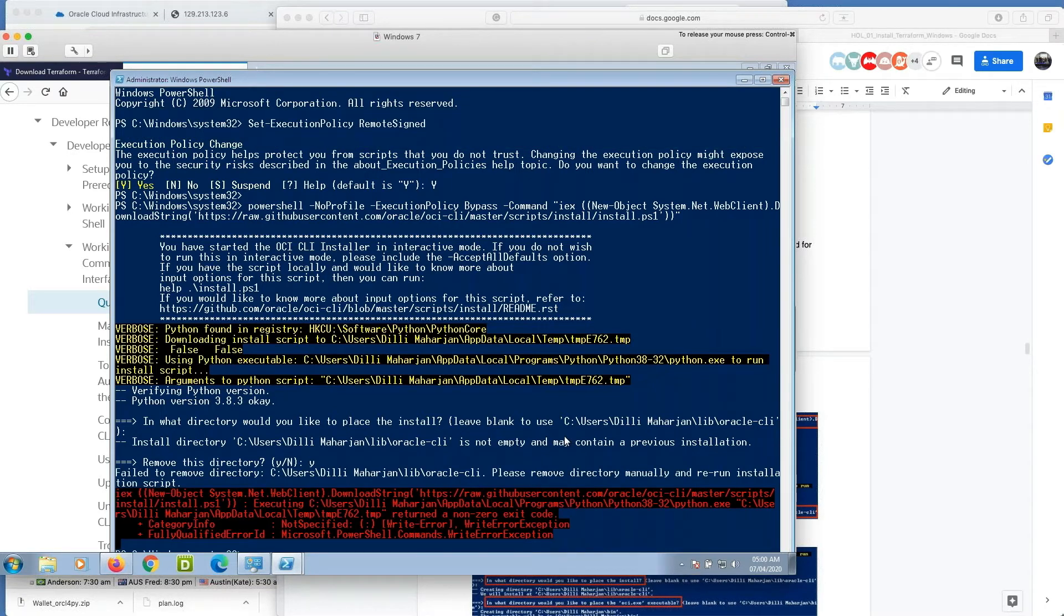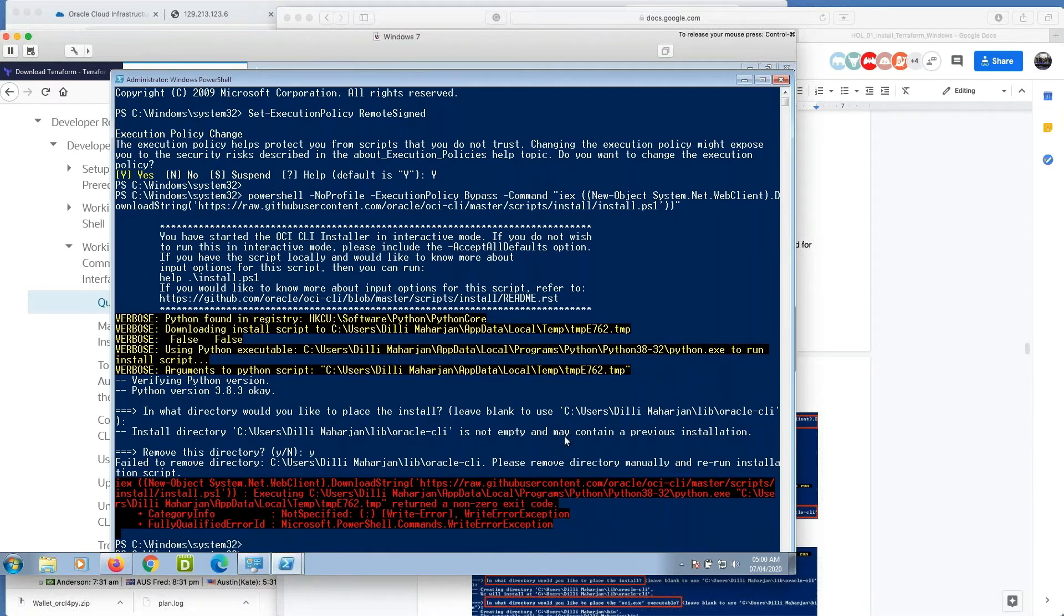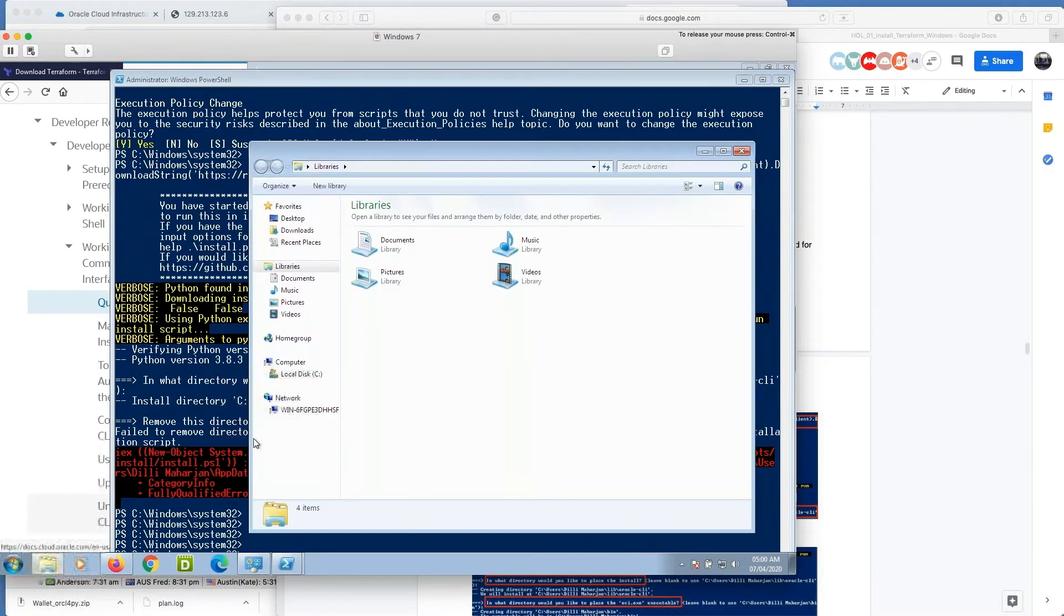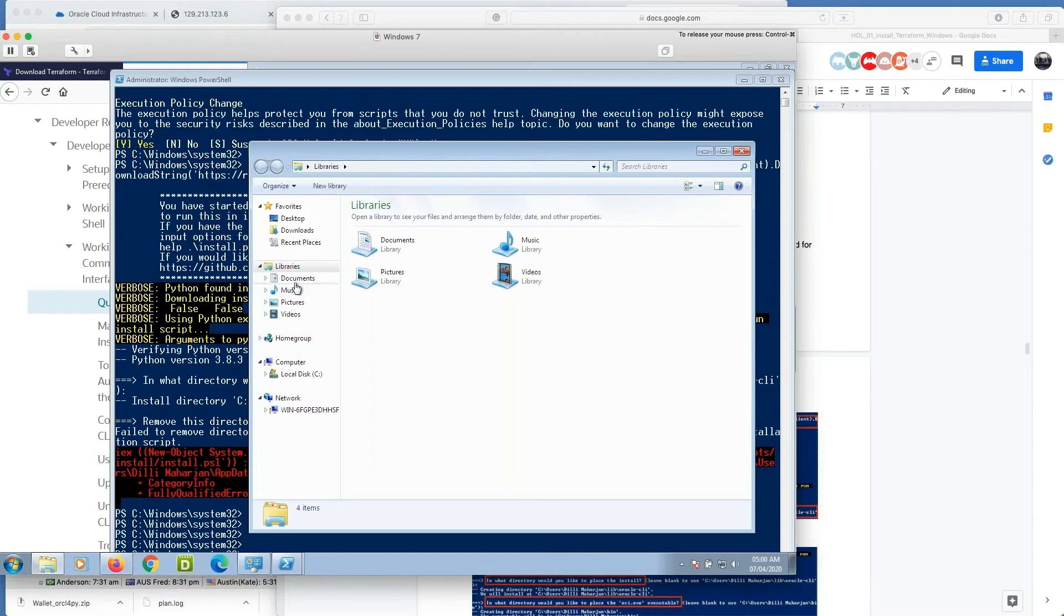Okay, I think I need to remove the directory. I need to remove the directory.